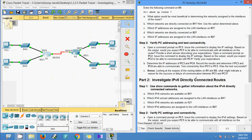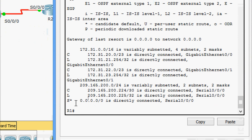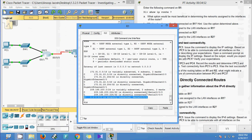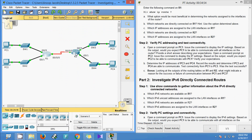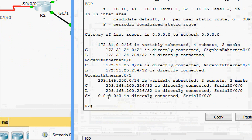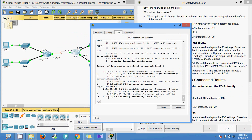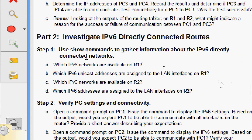The ping is successful. Coming to R1 and running 'show ip route', we can see a default static route configured. The same default static route is also present on R2. This default static route is why PC1 and PC3 can communicate with each other across different networks.